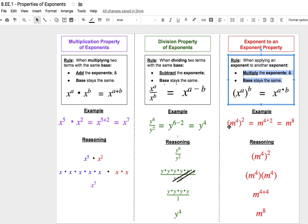For our example, m to the power of 4, all of that raised to the power of 2 — 4 times 2 makes 8 — so using this shortcut, it gives us m to the power of 8.